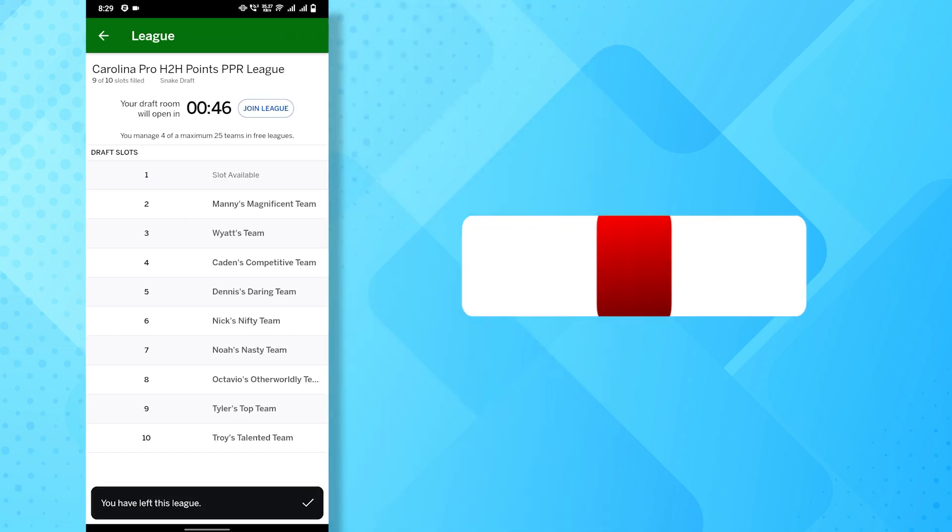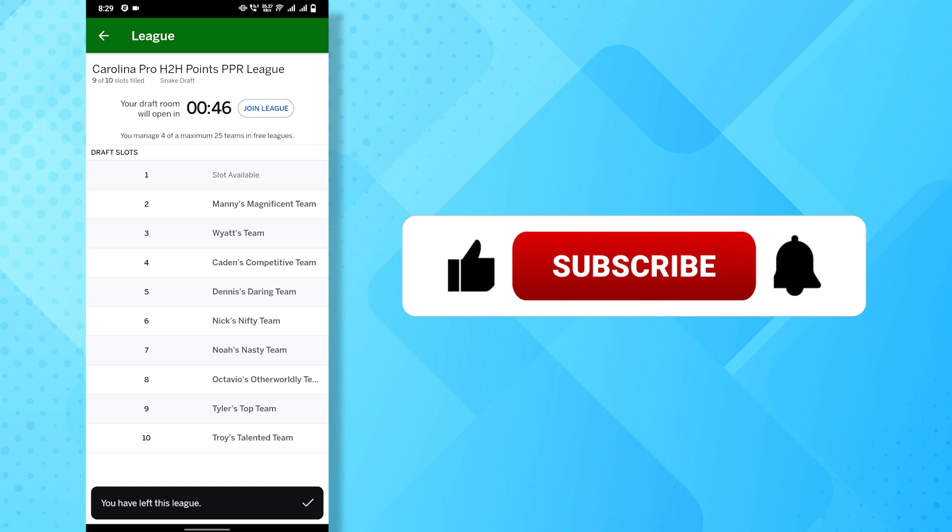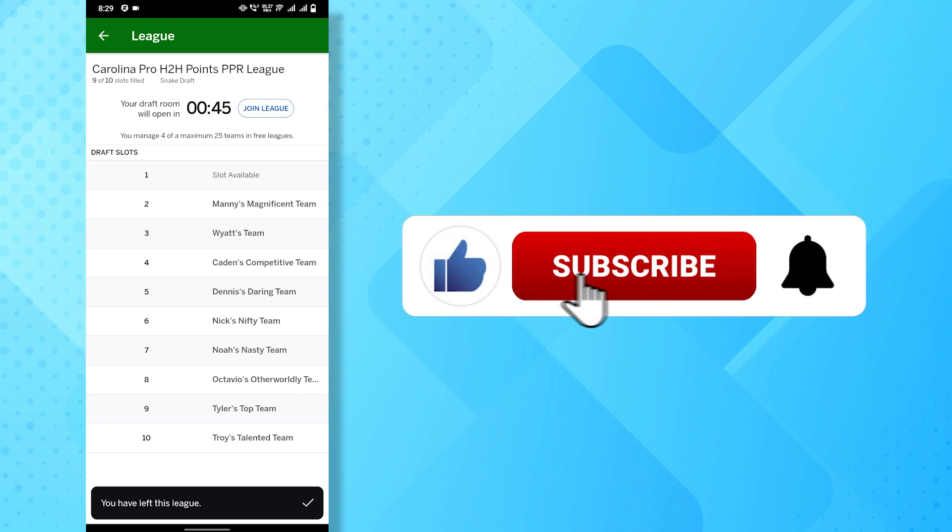And there you have it. If you find this video helpful, don't forget to subscribe to our channel for more tutorials.